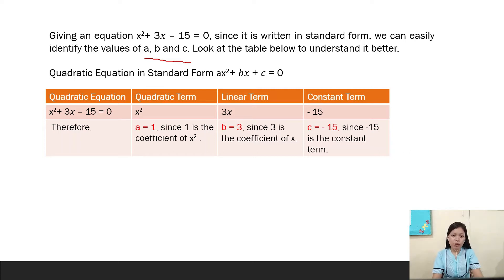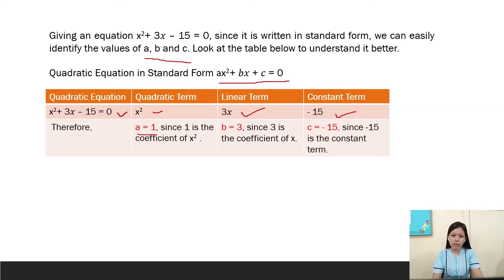The quadratic equation in standard form is ax² + bx + c = 0. For the equation x² + 3x - 15 = 0, the quadratic term is x², the linear term is 3x, and the constant term is -15. So a = 1, since 1 is the coefficient of x²; b = 3, since 3 is the coefficient of x; and c = -15, since -15 is the constant term.